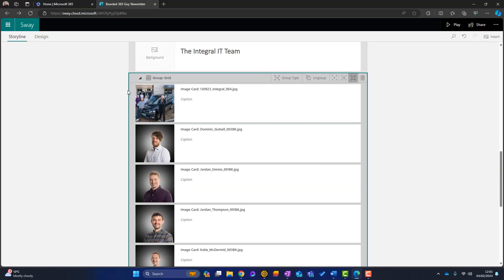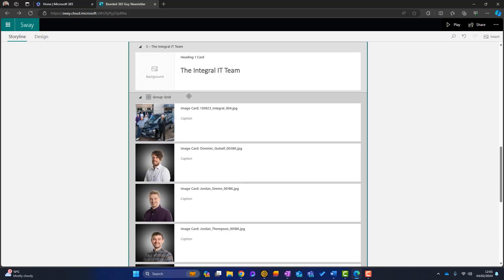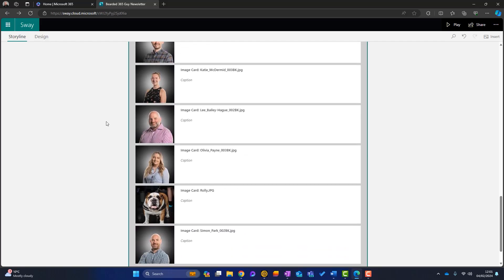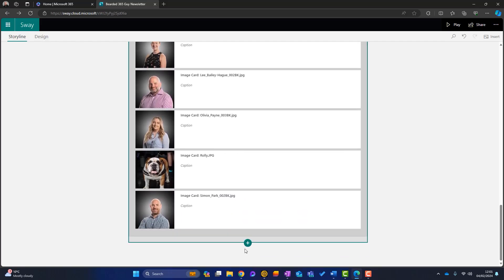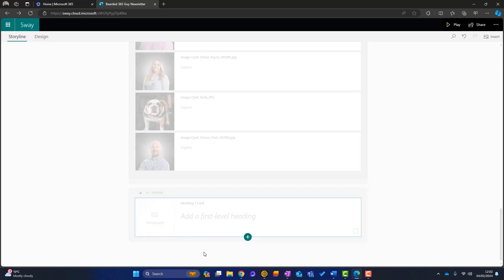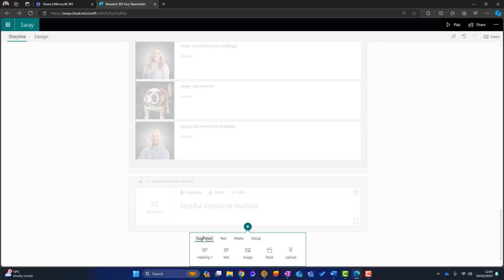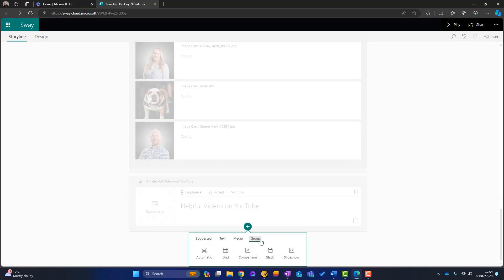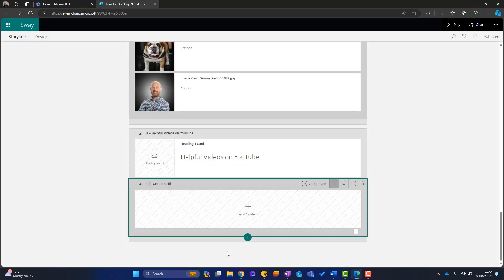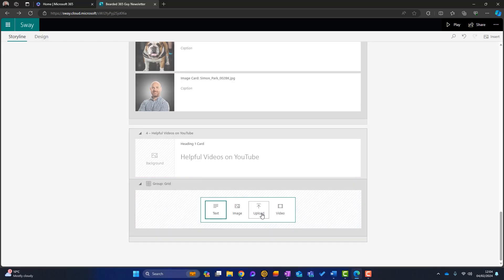Now, the final thing I'm going to show you here, click on there, go to the bottom, add a new section is maybe a video grid. Okay. So again, let's add this here. Okay. Go there. Click on here. Go to group, click on grid. Okay. Add content. Click on here. Click on here. Now we want video.